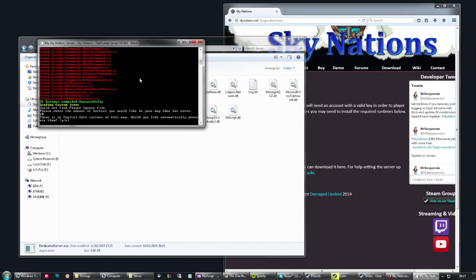So it's generated the 10 sectors. It now wants to know how many capital gate systems we want on the map. The capital gates are a special system, or sector rather, that replaces one of the existing sectors. It makes a big gate in that sector and that sector allows people in nations to jump to their capital if they have their capital assigned to that gate. You can only have a capital assigned to one gate.